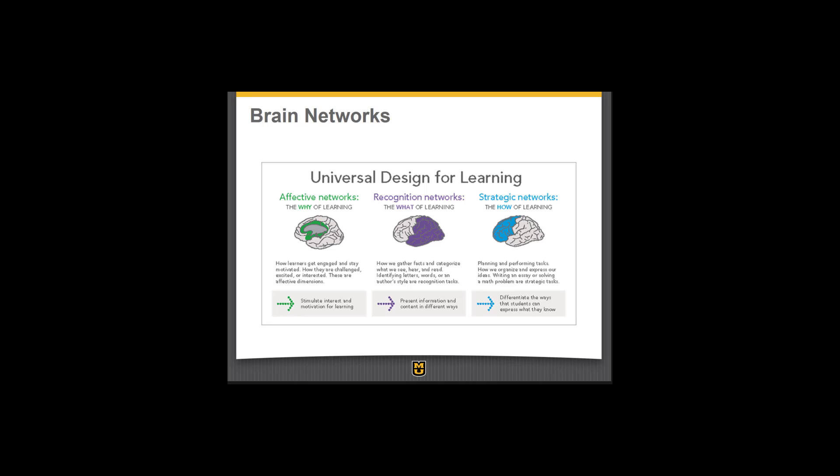UDL uses two different types of brain research as its basis. There is research on learner variability — learner differences — which shows that no two people learn in the same exact way. The second type of brain research UDL is based on is research about three different networks that exist in our brain. All three of these networks need to be engaged for high-quality learning to happen, and the UDL framework attempts to give teachers tools to ensure all three networks are engaged with all learners.